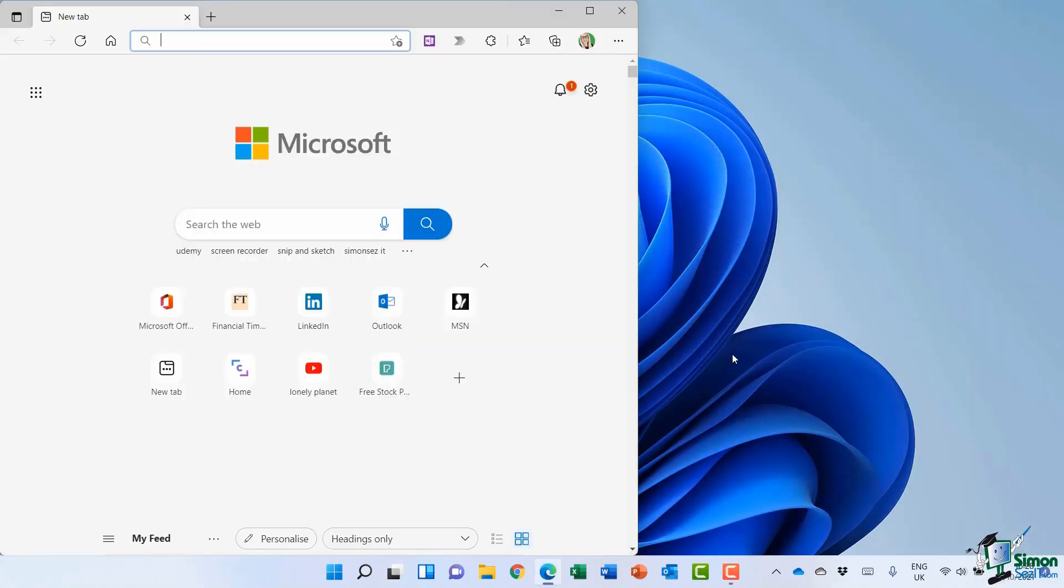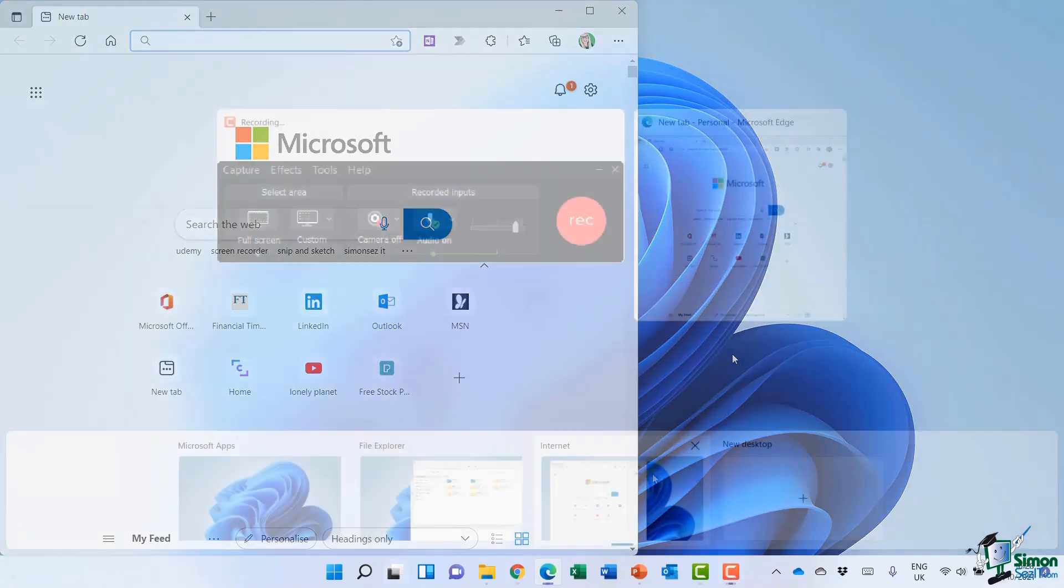So the desktop feature is a great way of organizing multiple windows into groups, allowing you to focus on one specific task.